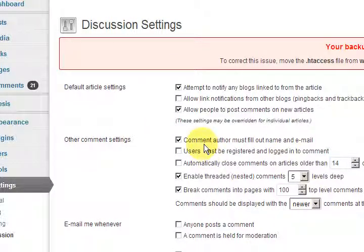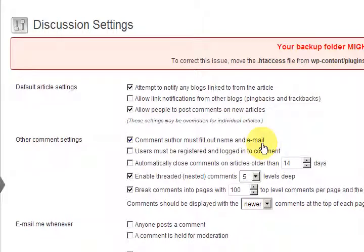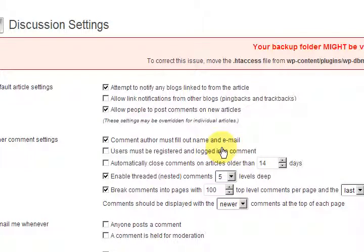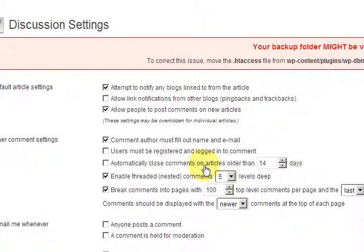Other comment settings. 'Comment author must fill out name and email' — you have to have that because you're just asking for spam if you don't. 'Users must be registered and logged in to comment' — a lot of sites do that, but you'd have to be very popular and big for that to work. 'Automatically close comments after 14 days' — some people do this. I thought about it because you end up moderating comments on posts that are years and years old, which is time consuming.